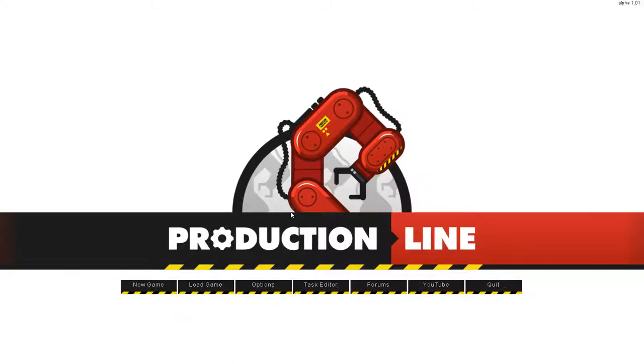Hello everyone, this is Sean and welcome to a brand new series. This is for a game called Production Line.